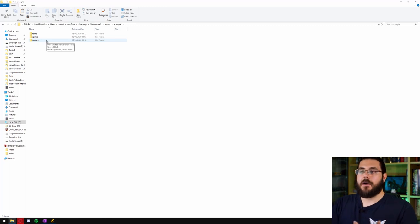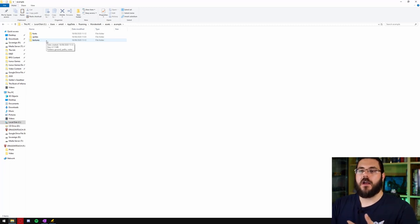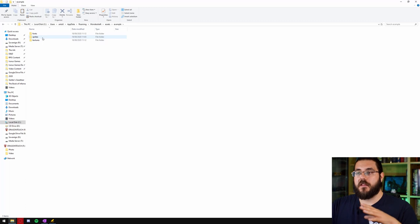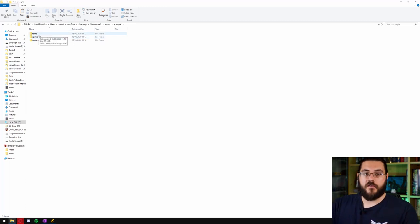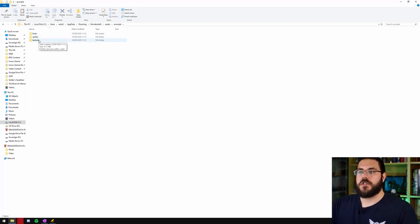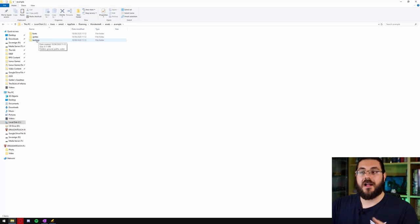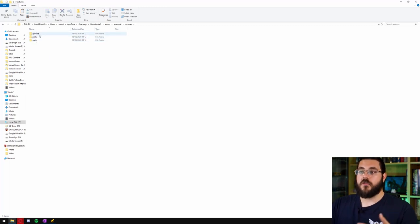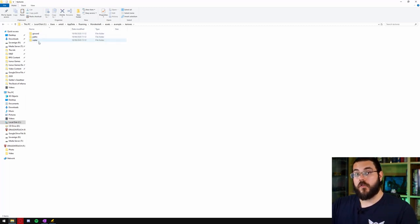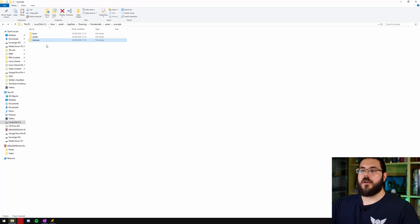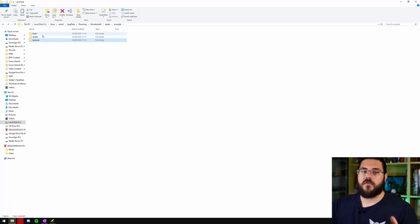Any symbols like mountains, trees or any of your town symbols are going to be in sprites. Fonts is obviously for all of your fonts and textures is for any texture you want to add to the ground cover. So you've got ground, path and water there. We're going to focus on sprites today just for the sake of simplicity.